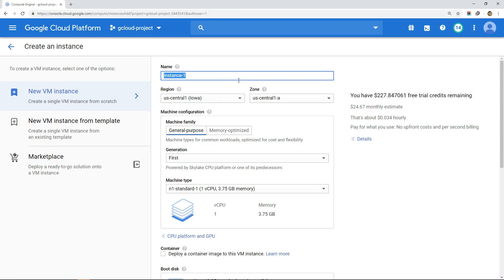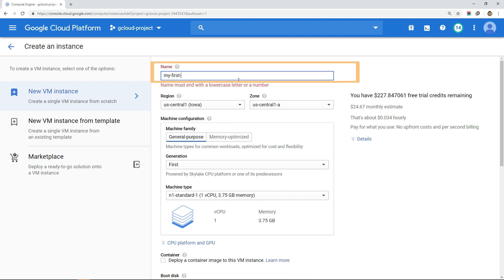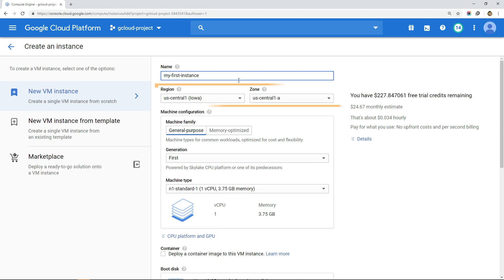Then we will see how to create virtual machines using both GCP console and Google Cloud Shell.